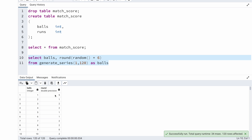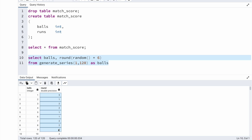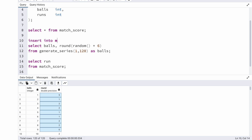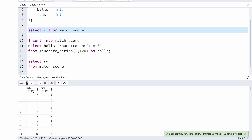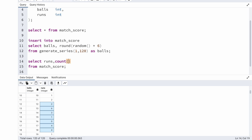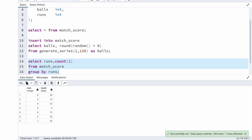To verify the data, I'll first load it into the table using insert into match_score, and 120 rows are inserted. Looking at the table, I have the 120 balls and the randomly generated runs. Now I'll verify by running a group by query: select runs, count(1) from match_score group by runs order by runs, and I can see the unique run values present in the data.